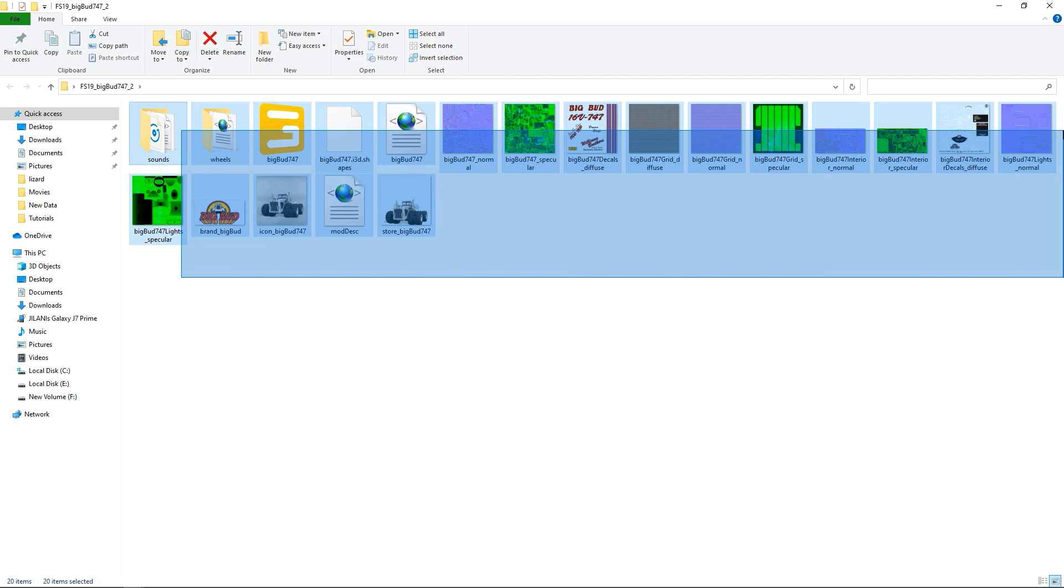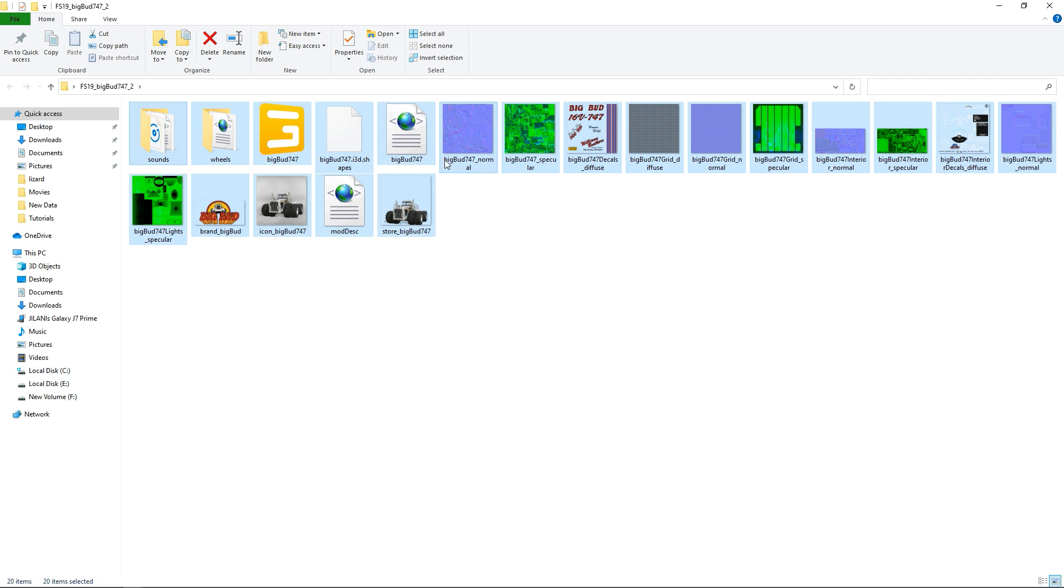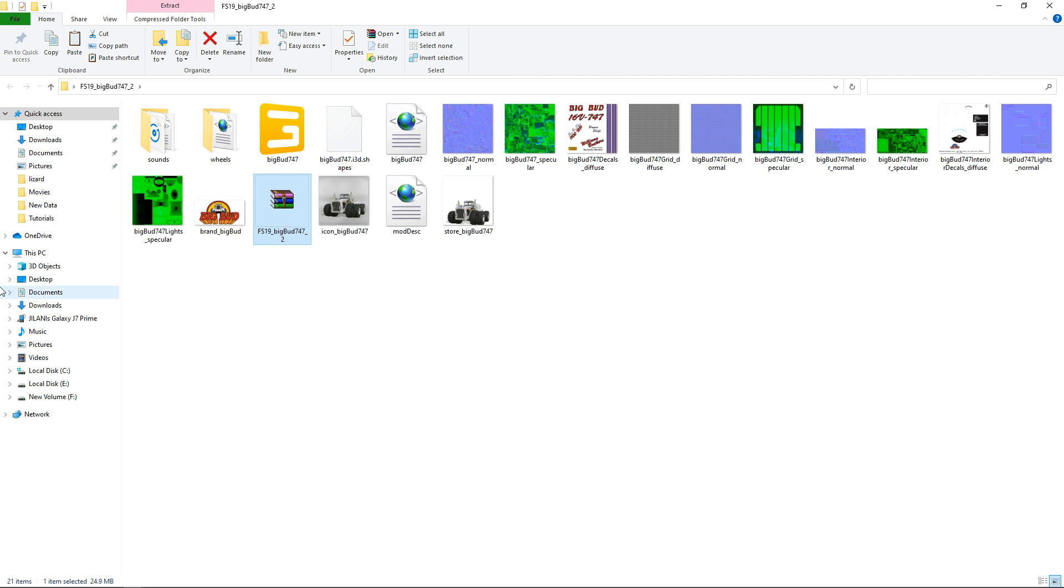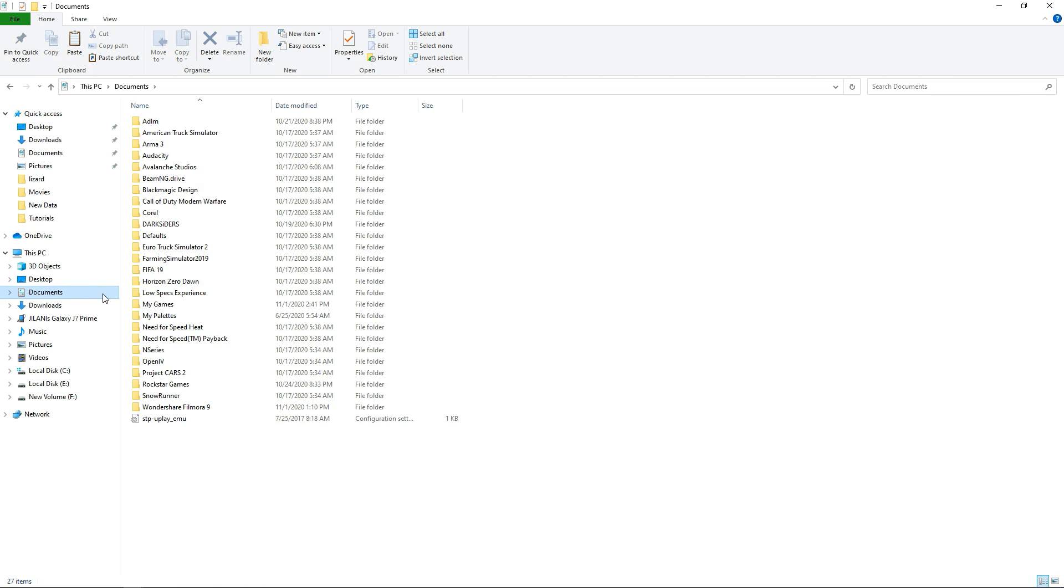So that's all what we're gonna do to add lights on our mods. Now we will copy this mod into our game and see how it looks.